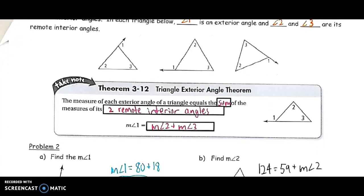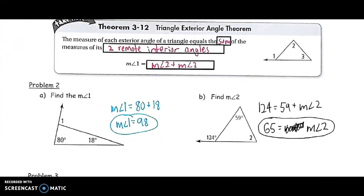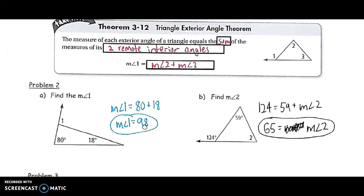In problem two, if I'm looking to find the measure of angle one, angle one is an exterior angle. So all I have to do is say the measure of angle one equals 80 plus 18. Adding those gives 98 degrees — that's my exterior angle.